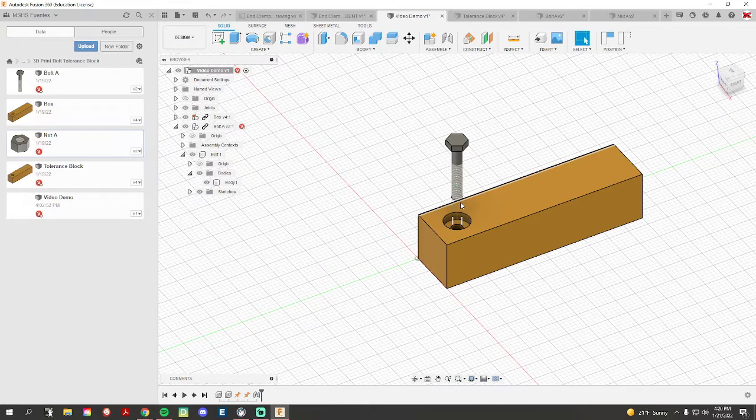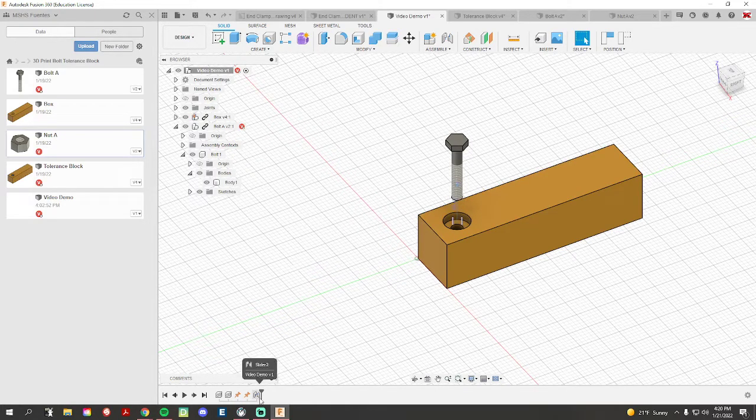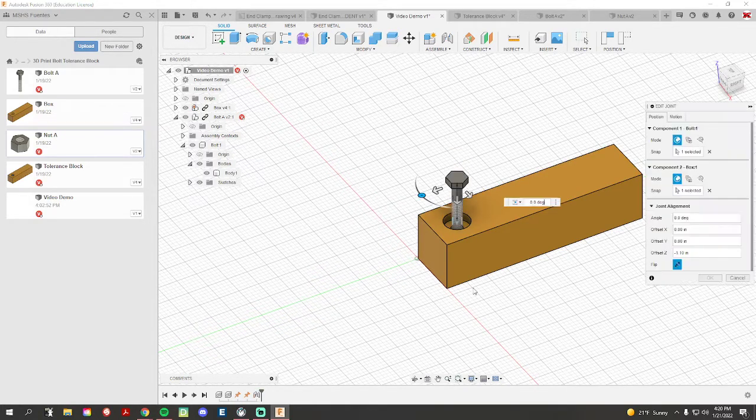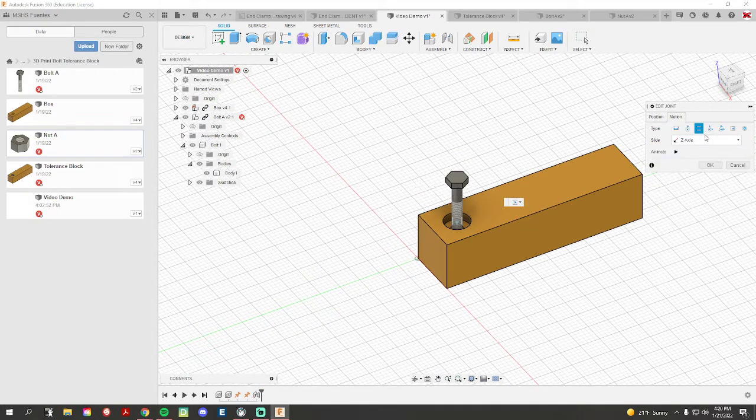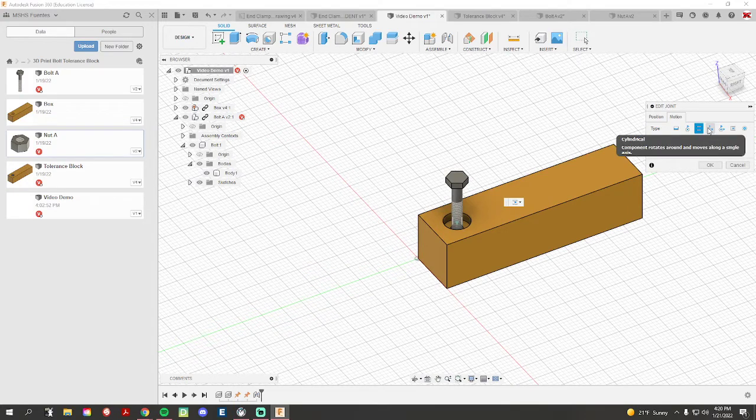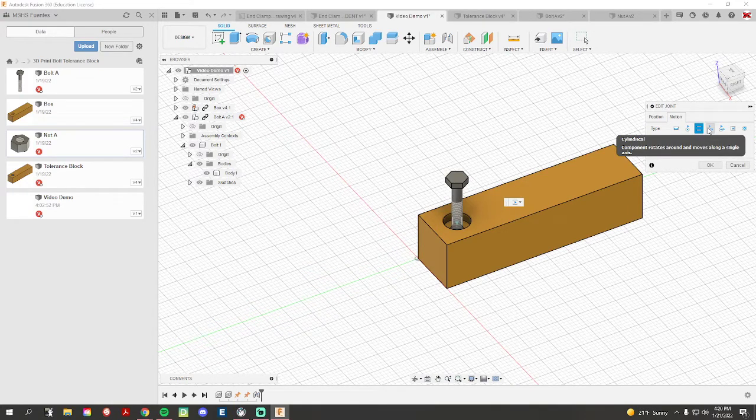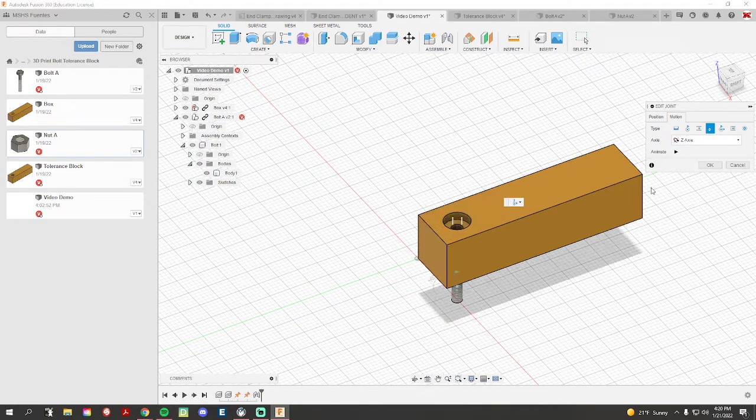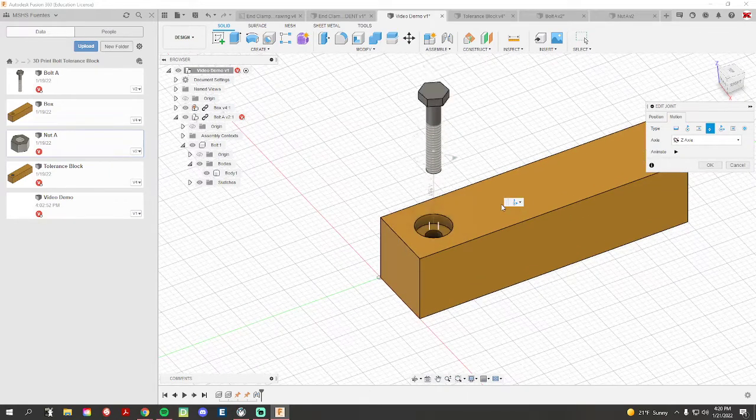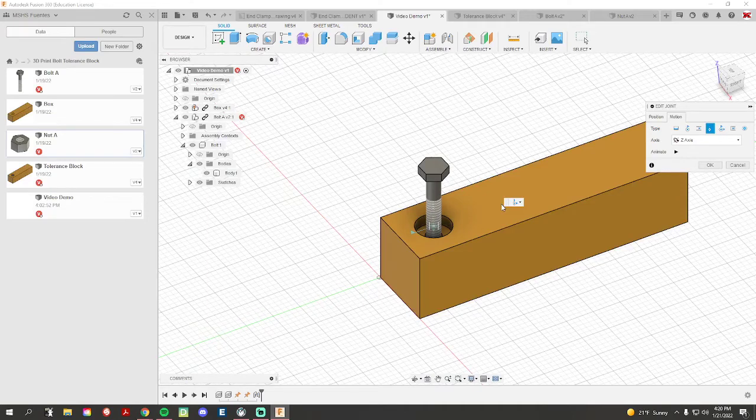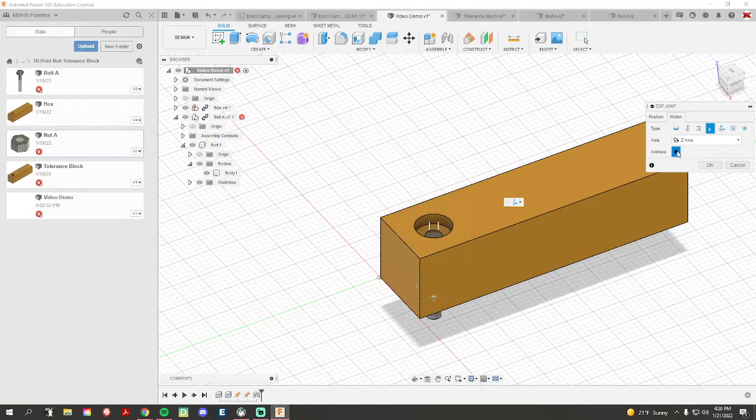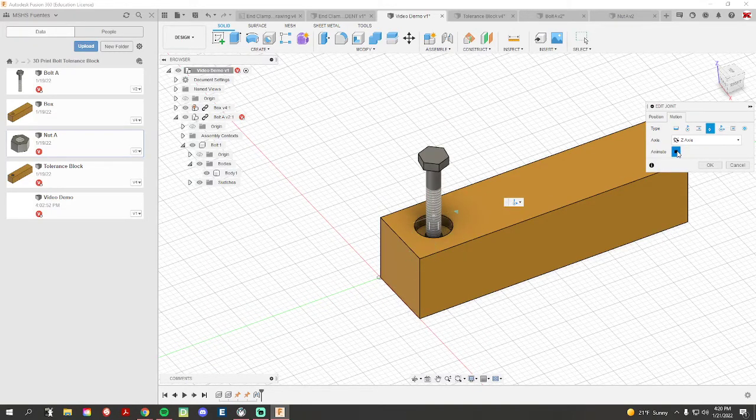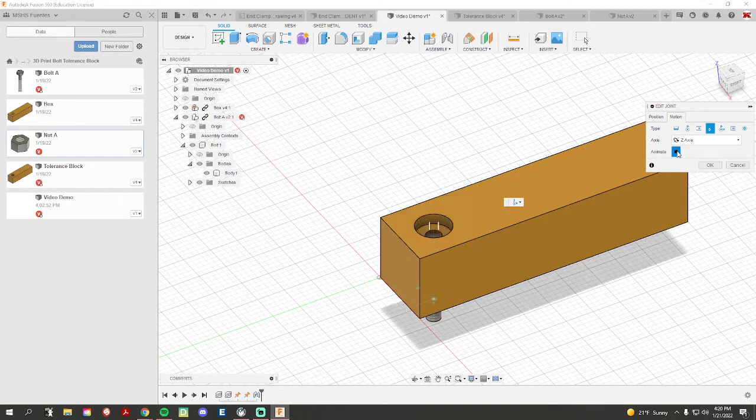And then the last one, I double click, go back to edit, go to motion. This is a cylindrical. This is combining the two, revolute and slider. So now if I hit cylindrical, you'll see that it is revolving that revolute motion but also sliding at the same time. So this is kind of a combo of the two.